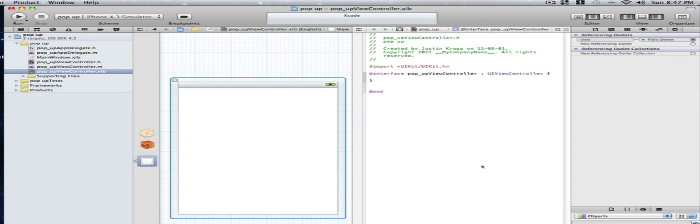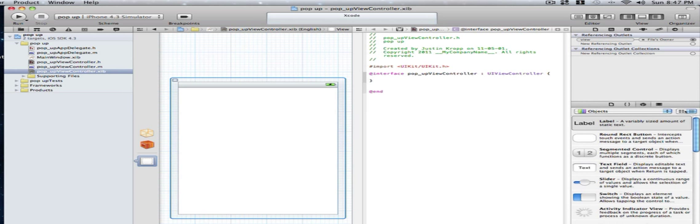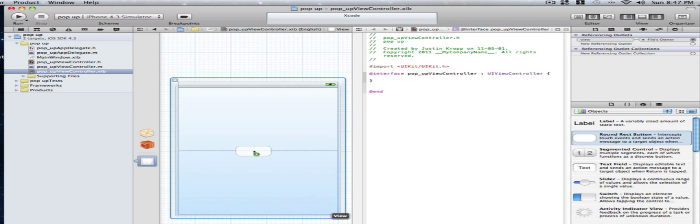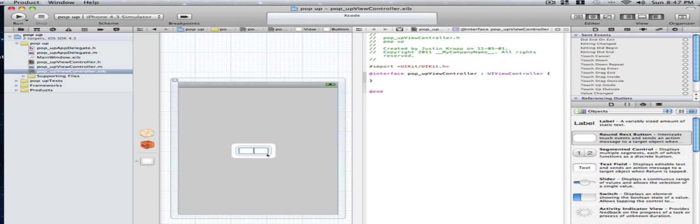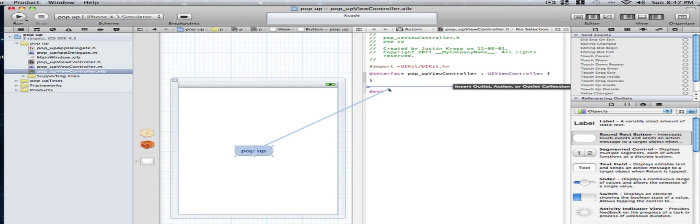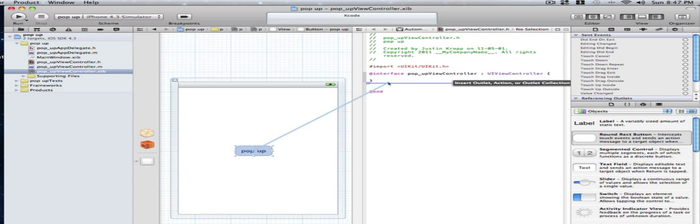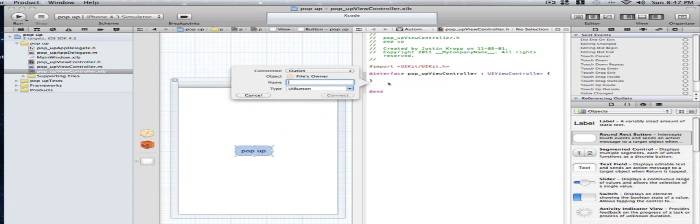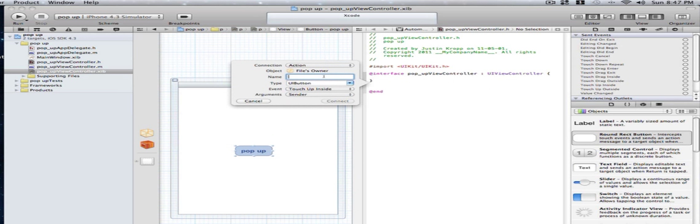But what we're going to be doing is all we have to do is drag in a round rec button right here. And we're going to call it popup. Now we're going to be taking a shortcut because we are in Xcode 4. If we hold down control we can drag from the button and underneath the squarely bracket and choose action. And we're going to make popup and make sure it's touch up inside.